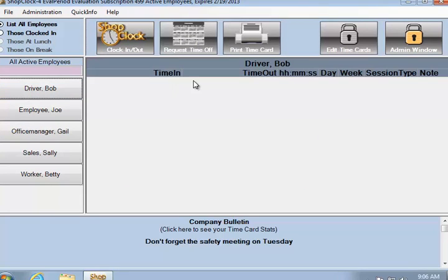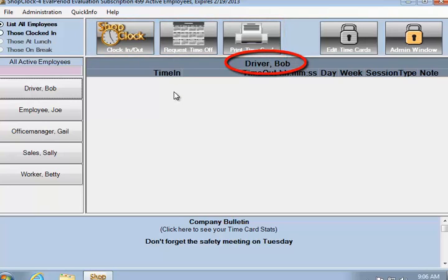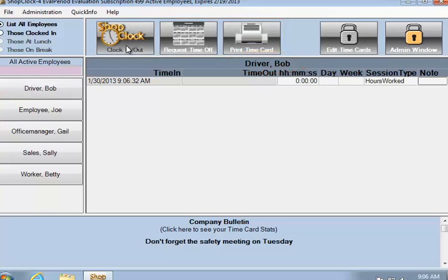Once the time card has been opened, the three buttons above the time card are enabled. The employee's name is displayed above the time card, and the employee can punch the clock by clicking on the ShopClock button.